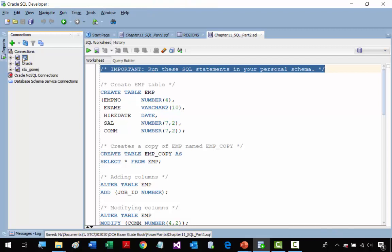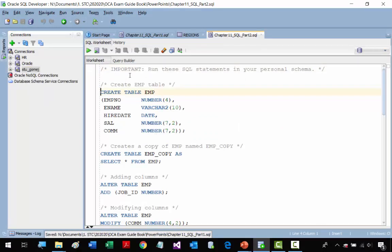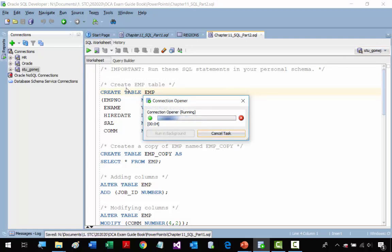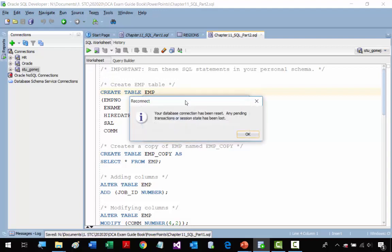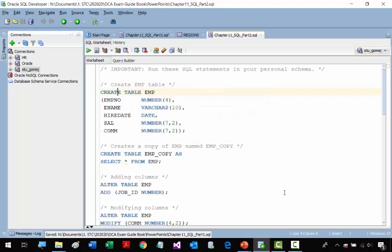I already have my schema here. I have the HR schema and the student section — I created one for me so I can show you how to use it. I'm going to select my student schema. I already created the connection setup and saved my password. Every student should have their own username and password for their schema, and for this section we're going to use that schema — not the HR schema.